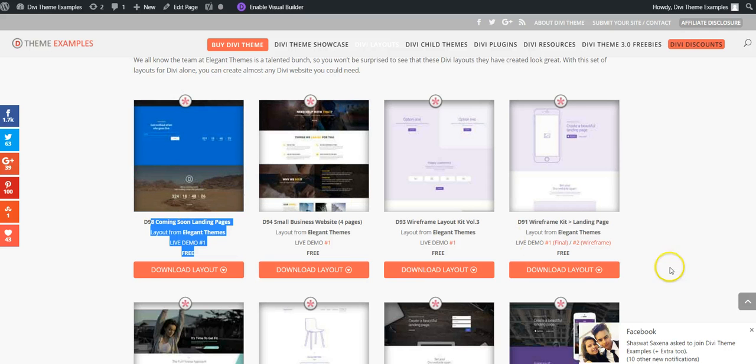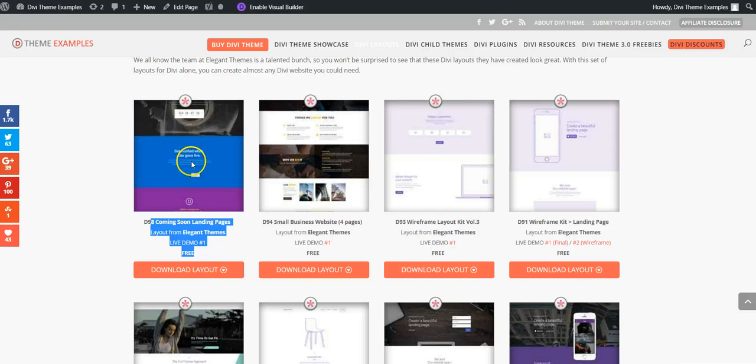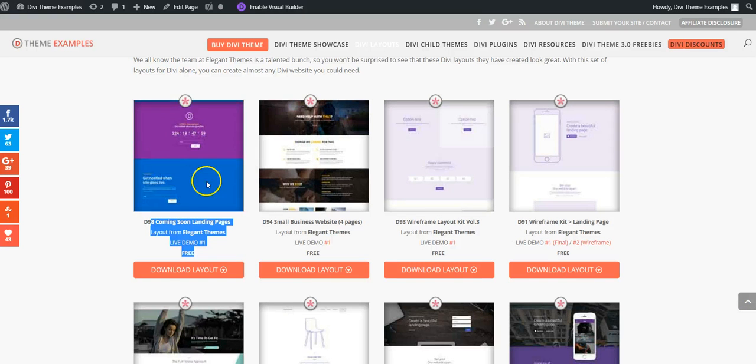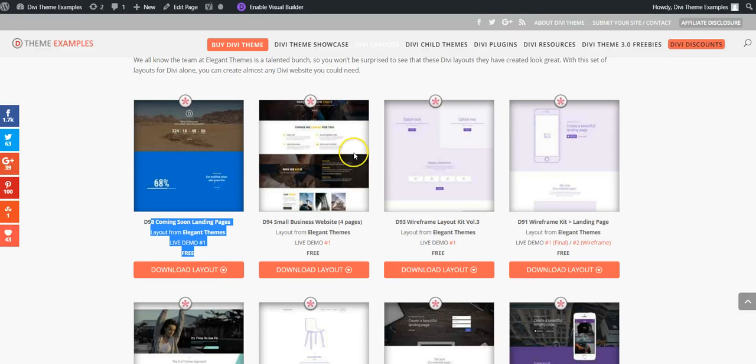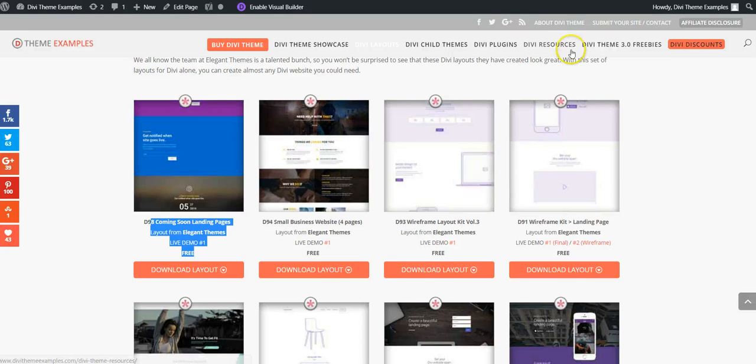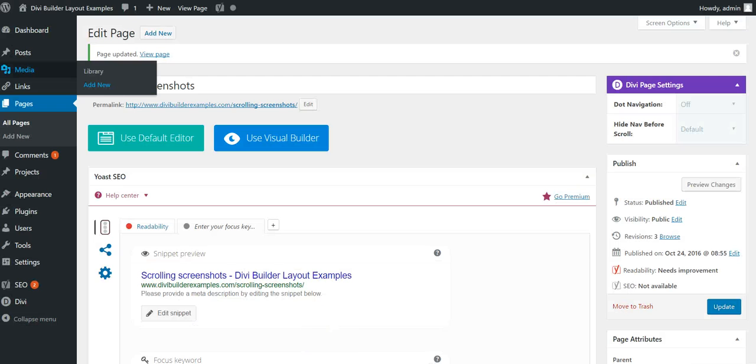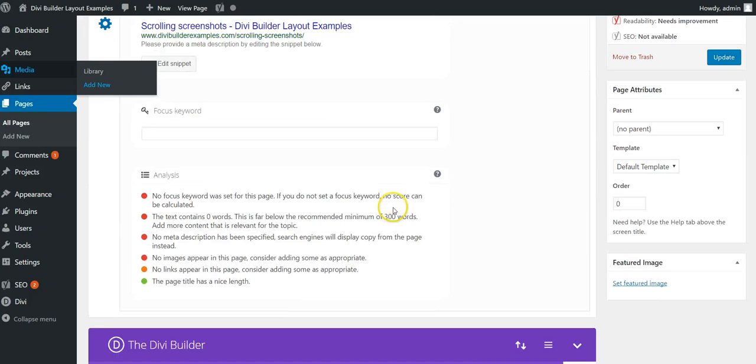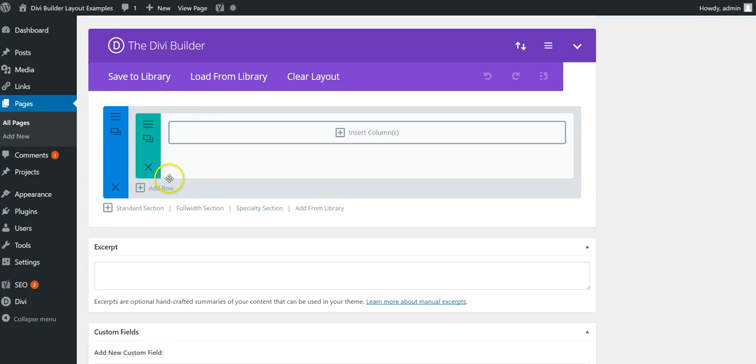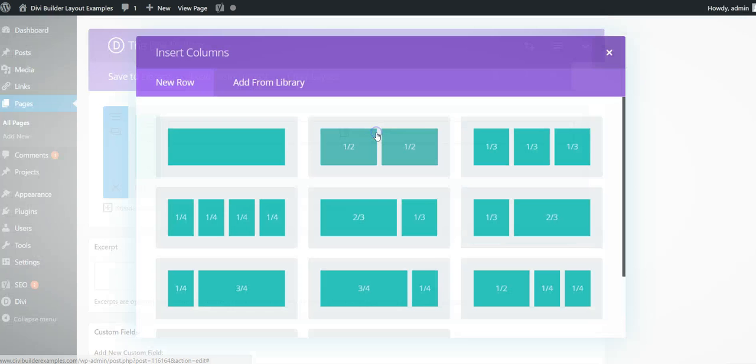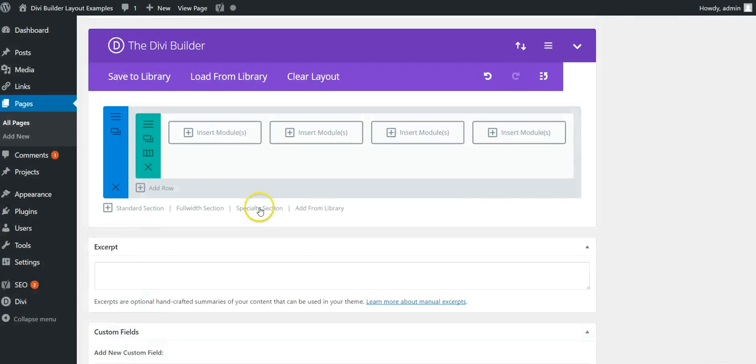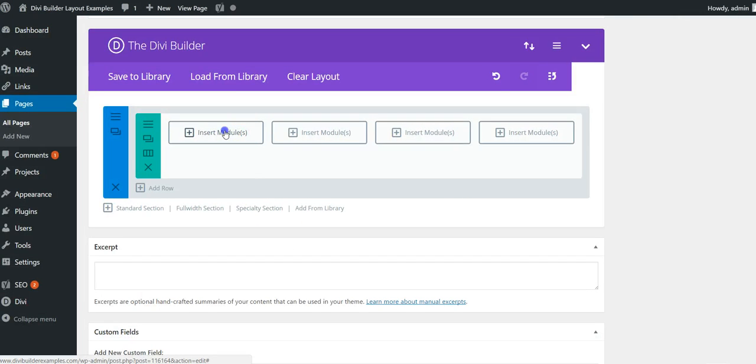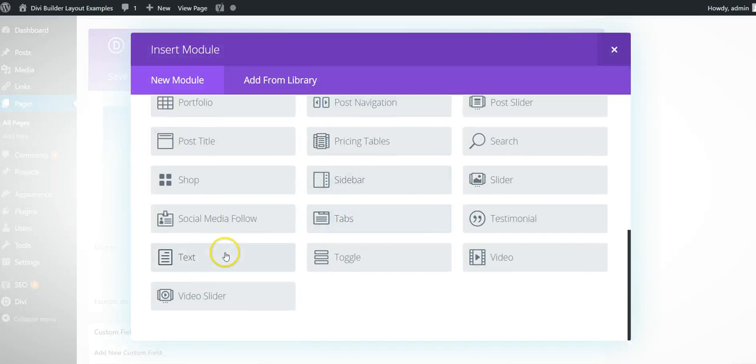This actual scrolling section is contained within a text module. I'm going to show you how to set it up now. Here we have a test site, a new page, and we're going to insert four columns.